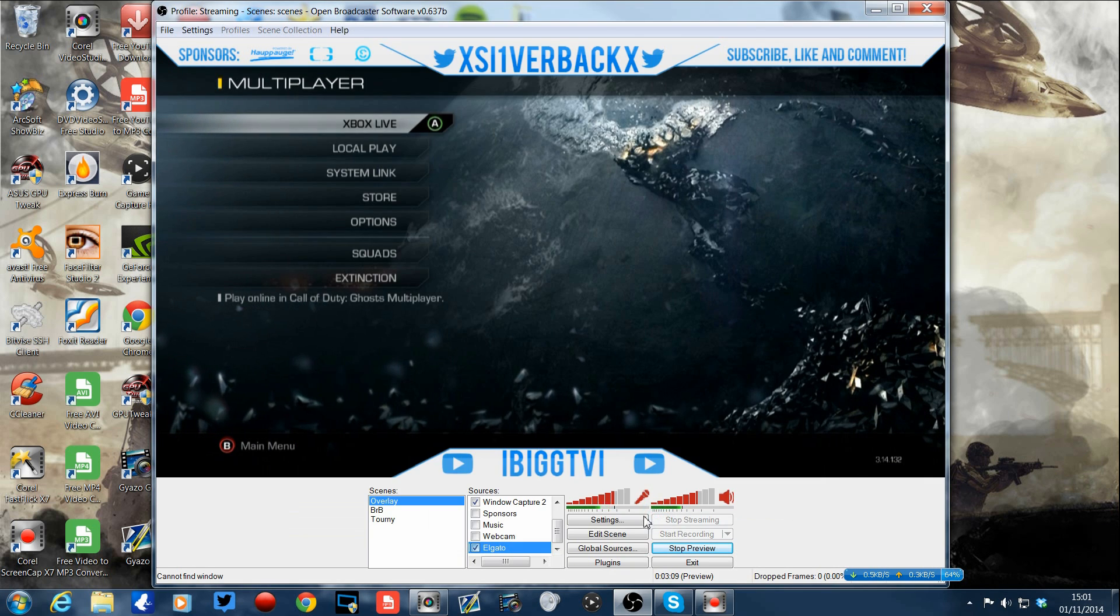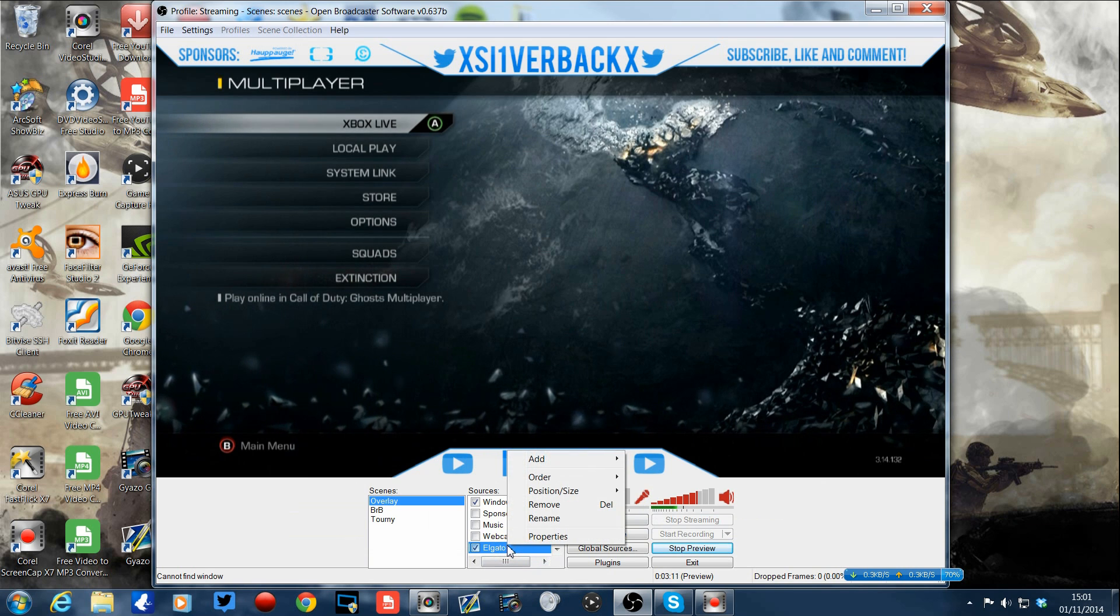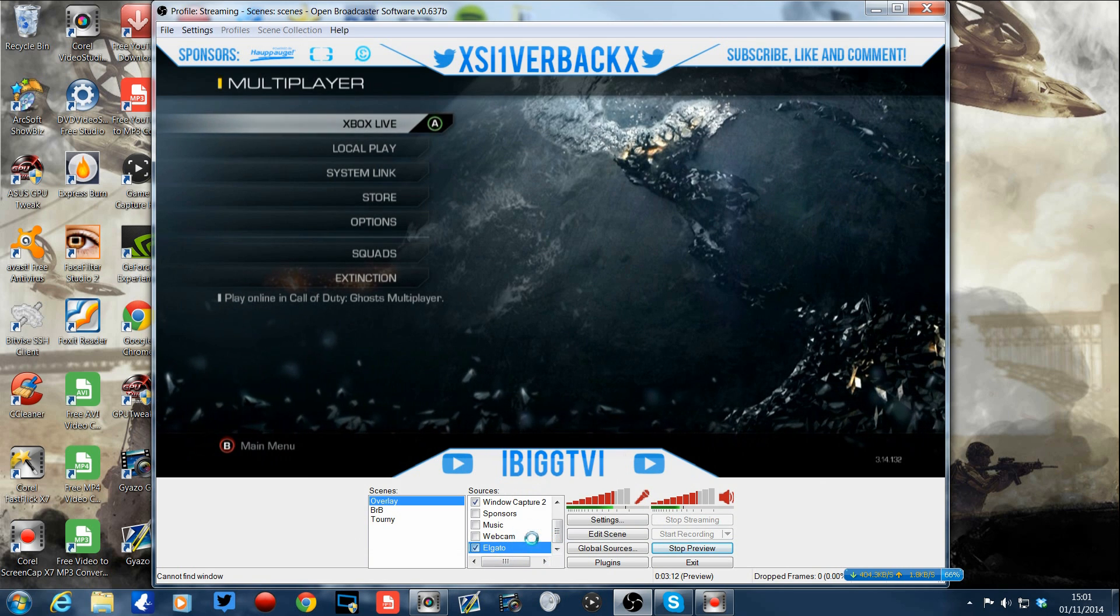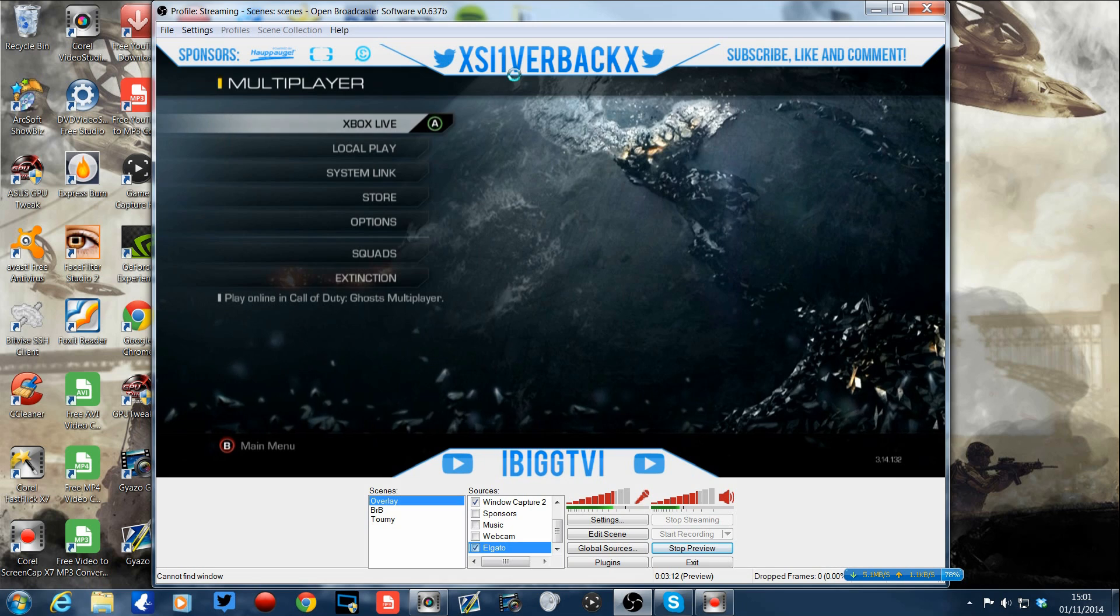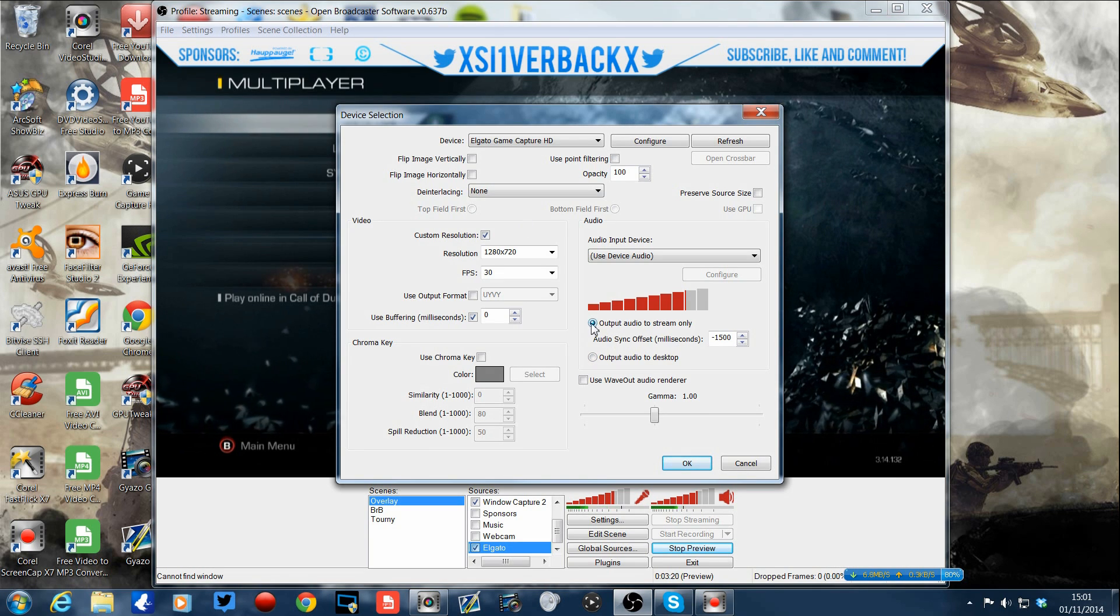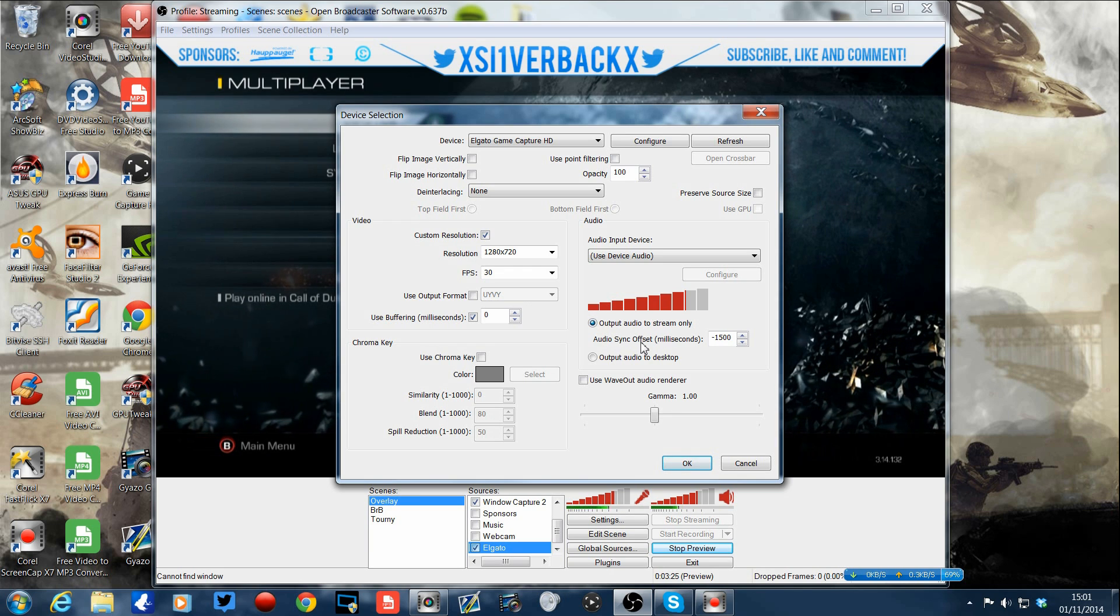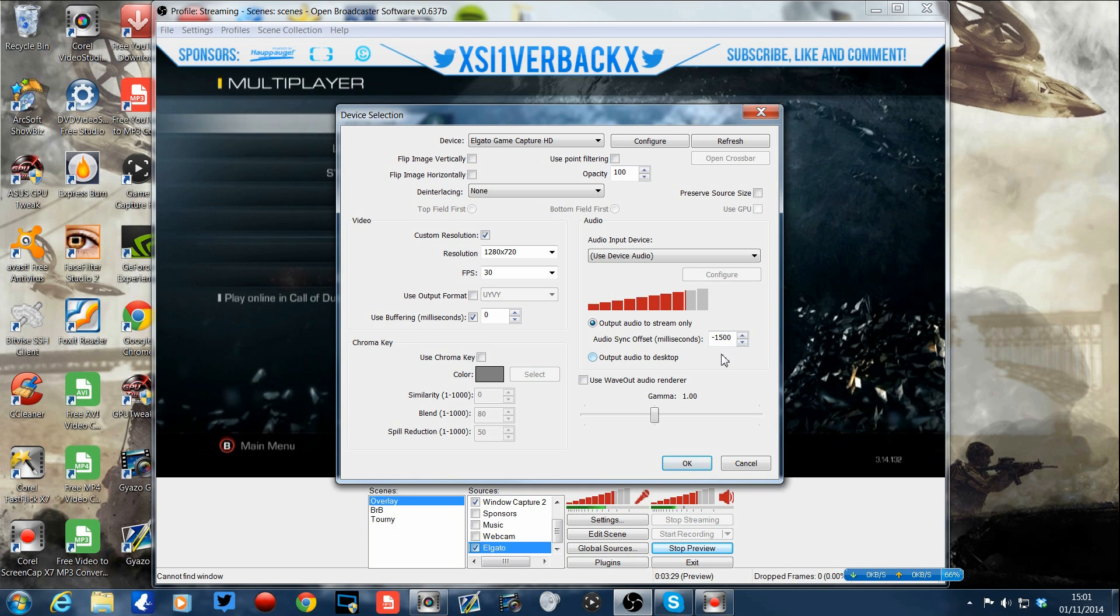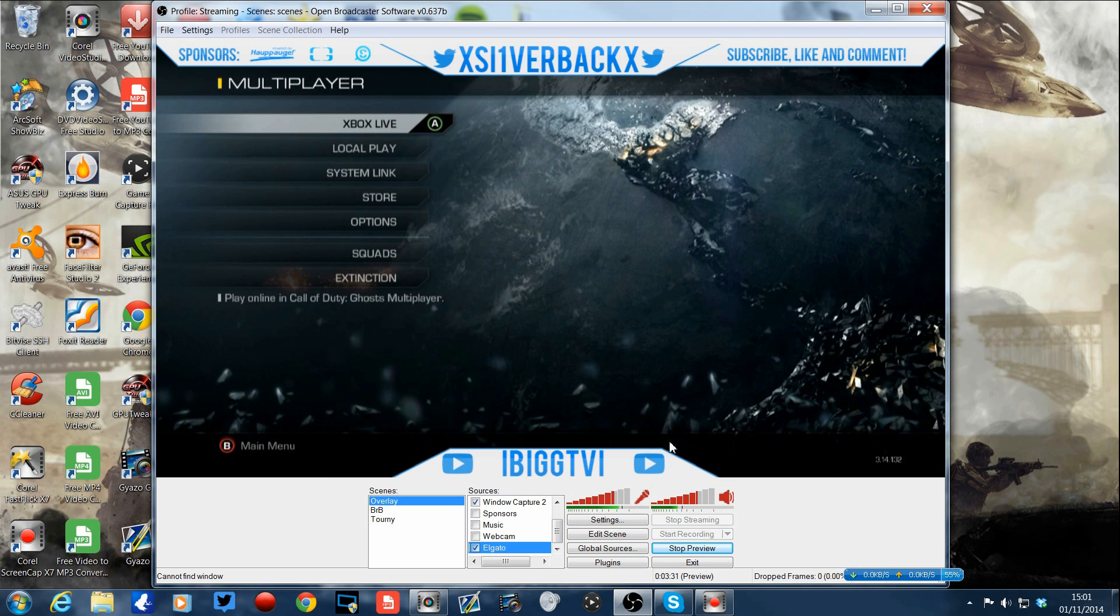So you click okay on that. Then you go to Elgato on scenes, right click, click on properties, okay. And you quite simply change, click, make sure that that is ticked there, then click audio sync offset to negative 1500. Okay, that will give you the perfect delay for the capture card sound to picture.